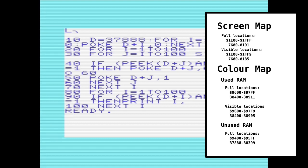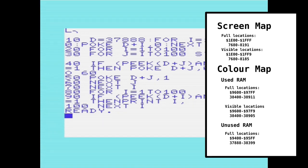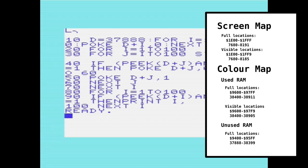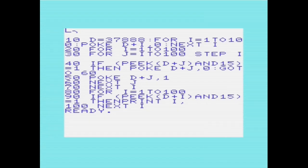So on an unexpanded VIC, or one with 3K RAM, the color map starts at 9600. On a machine with 8K RAM or more, then the color map would start at 9400. So we're using an unexpanded VIC here, so we can use location 9400 quite happily. So we've got 512 nibbles there that we can use. Now, they are nibbles. They're 4-bit nibbles. So that is something we need to be careful of.